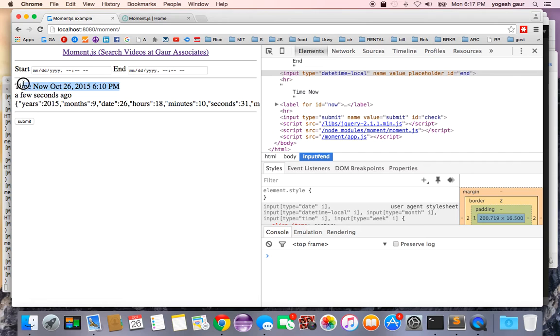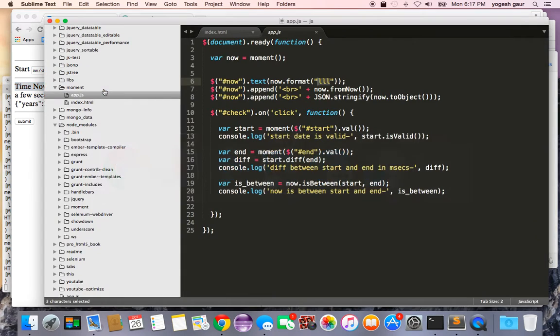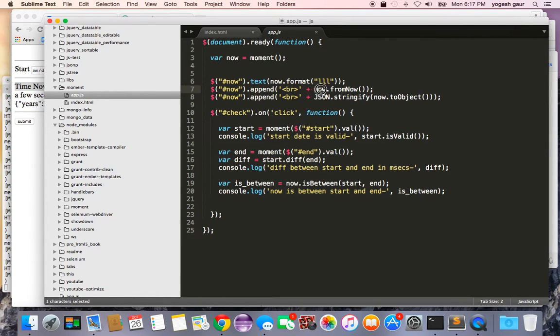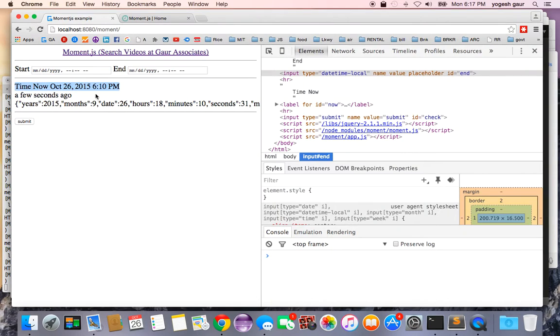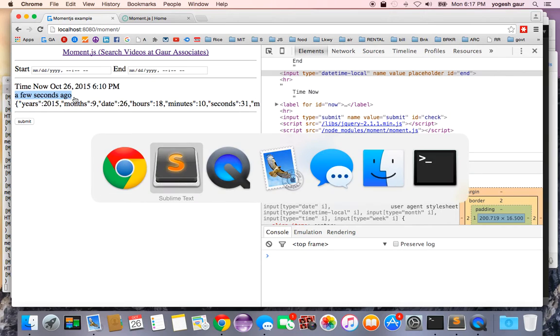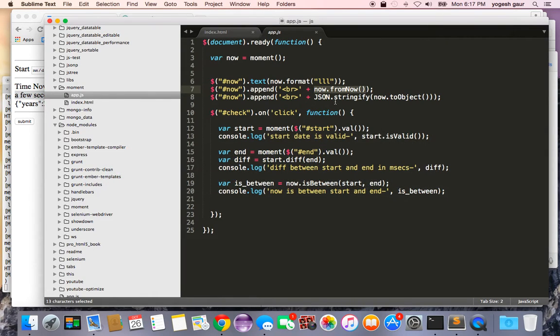which is basically formatted based on the local date. And if you see, this is what it comes down to: time now is this, which is all good. If you wanted to see sometimes in dates how much time has transpired since the current date, you can use this function on the now moment object: from now. Here you can see it was run pretty much at page load time, so it's going to say a few seconds ago, which is good.